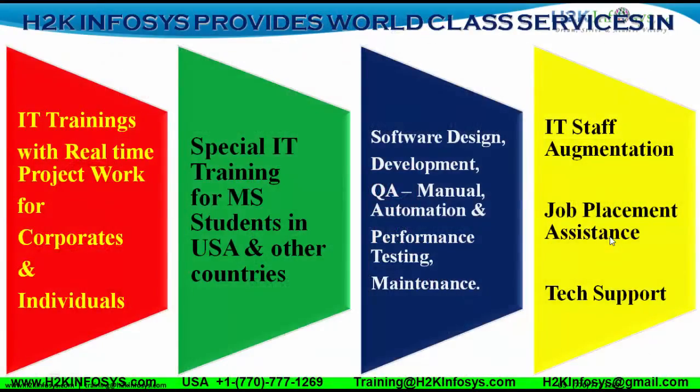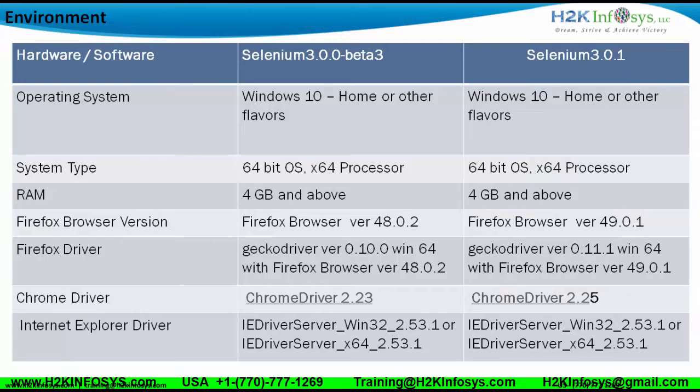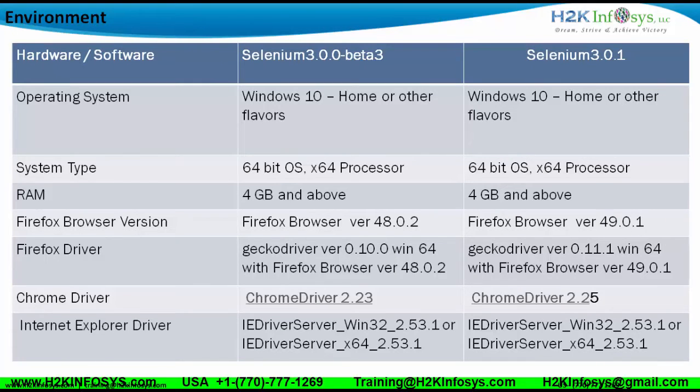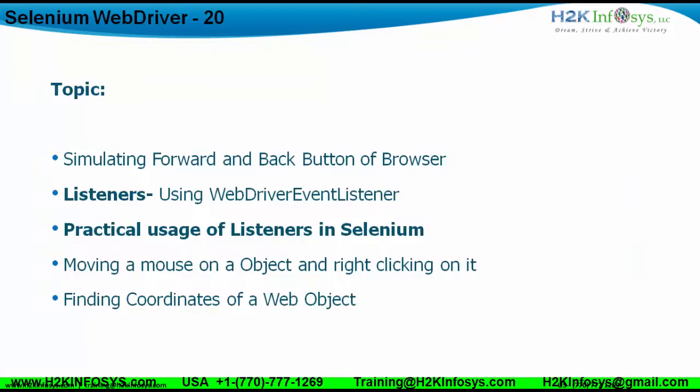Let's look at the environment. We're going to stick to Selenium 3.0.1 and we're going to use the Gecko driver 0.11.1 with Chrome driver as 2.25. So let's move ahead.